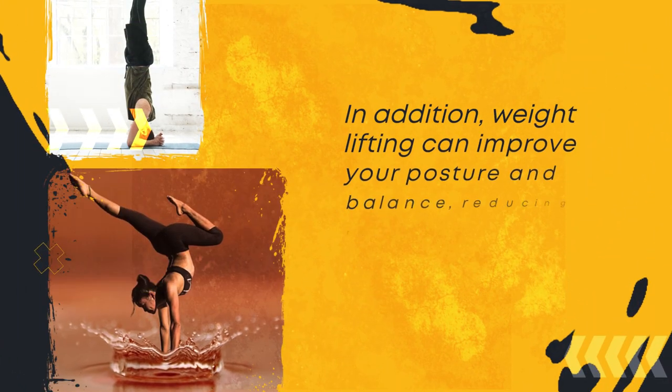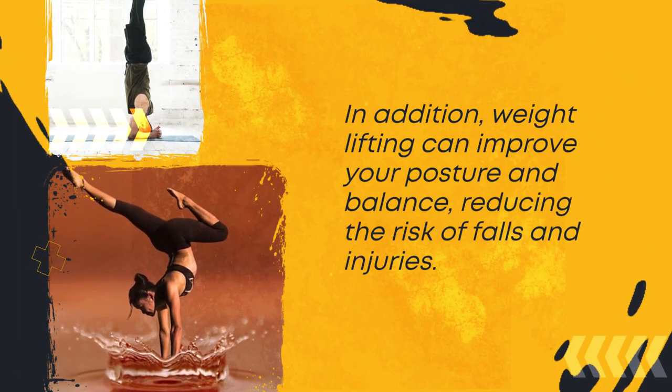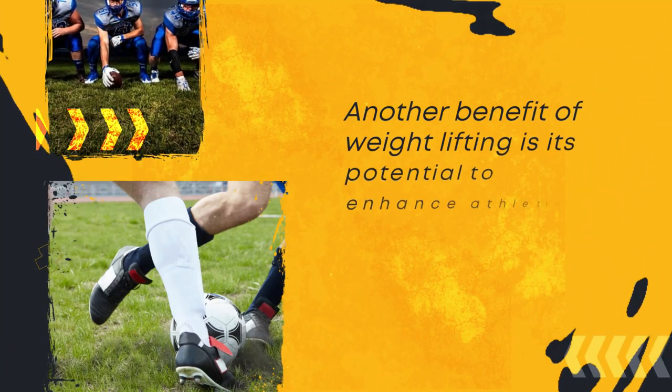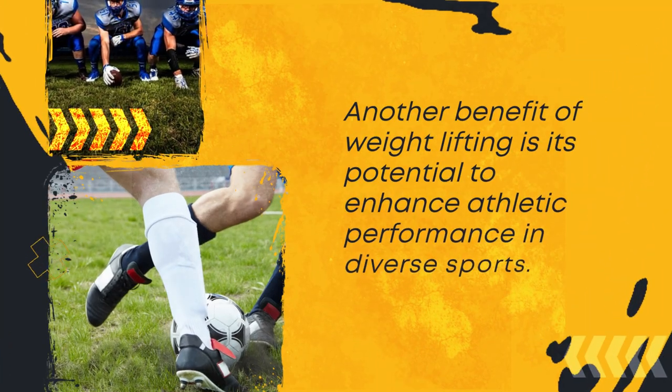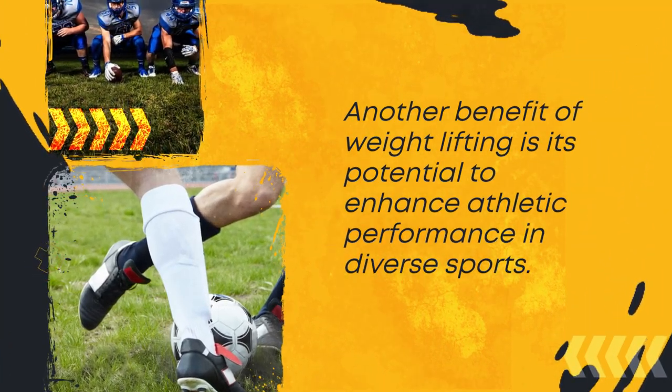In addition, weightlifting can improve your posture and balance, reducing the risk of falls and injuries. Another benefit of weightlifting is its potential to enhance athletic performance in diverse sports.